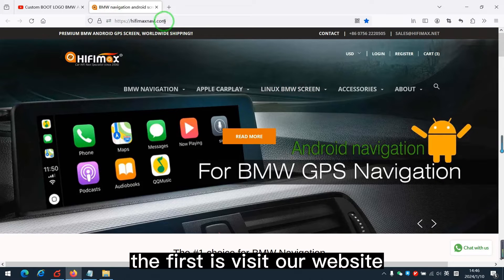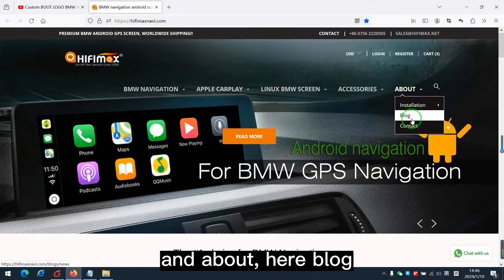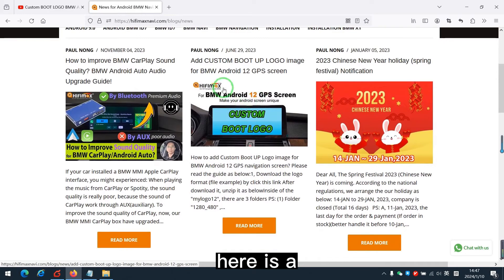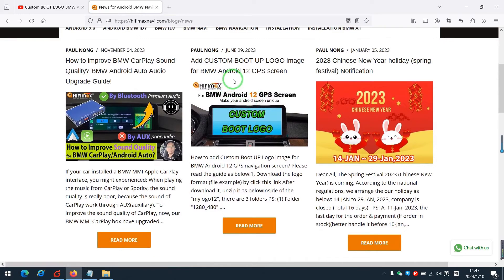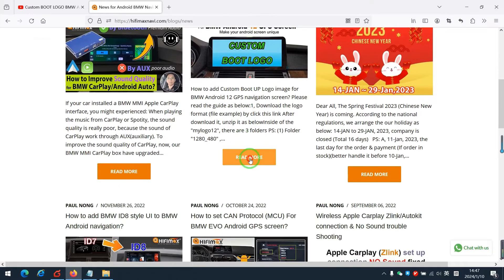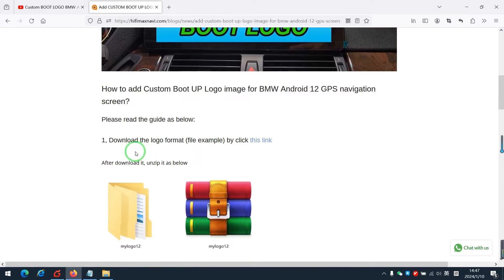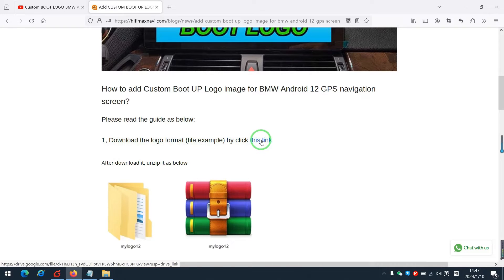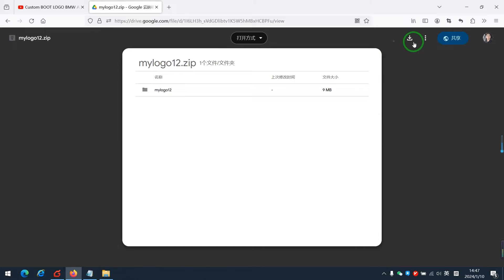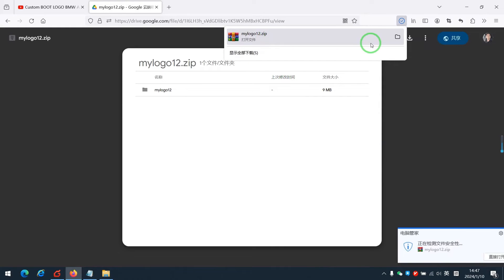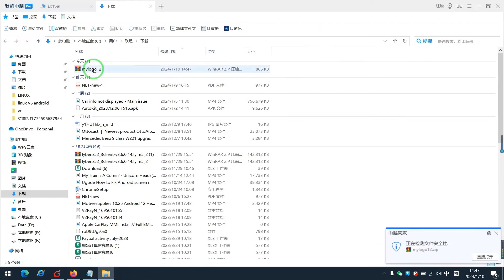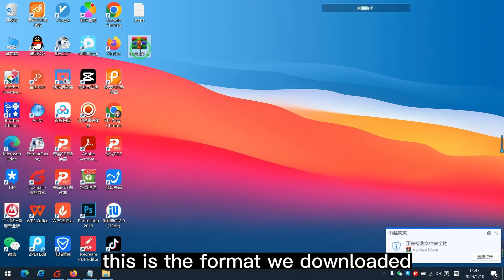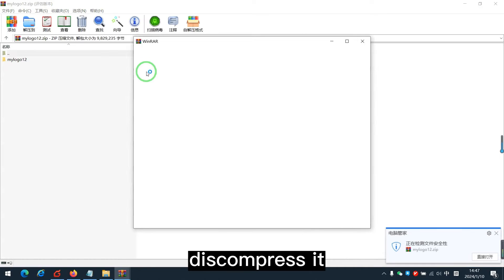The first is visit our website and about here, blog. Here is a post about the custom logo. Read more here. The first is to download the logo format. Click this link. Download it.